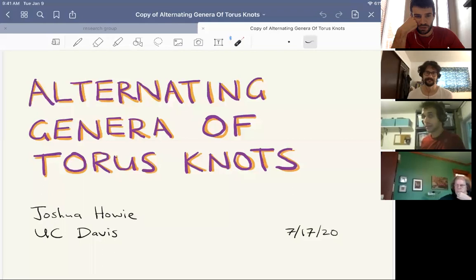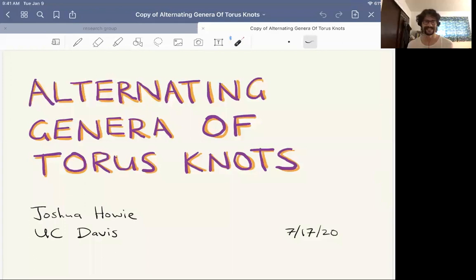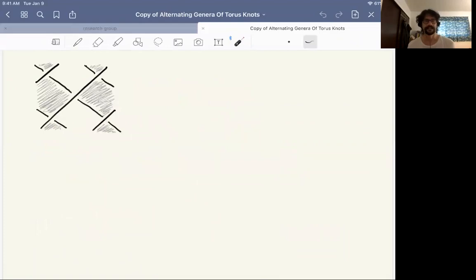It's my great pleasure to welcome Josh Howey of UC Davis to talk to us today about alternating genera of torus knots. Thank you, and thanks to Duncan for the invite. It's a shame I can't actually be in Montreal — it's one place I'd really like to go someday. Today I'm going to talk about the alternating genus of a knot, and in particular to try and calculate this invariant for some torus knots.